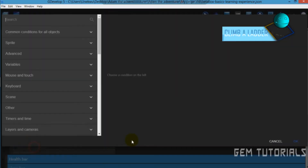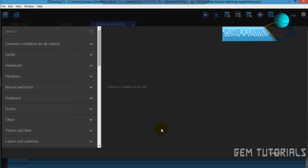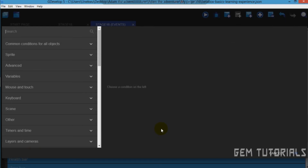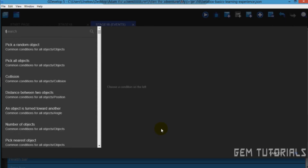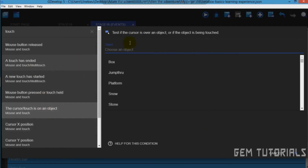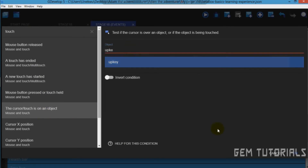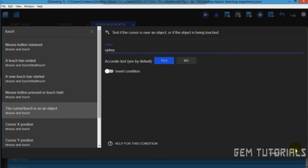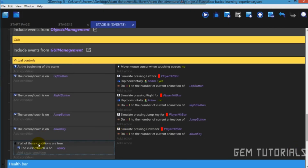Now add a subcondition. Touch — Cursor Touch — is on an object. That's my button, the Up key. If it is Up, actually — Up key. Let's add a subcondition.